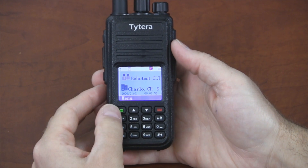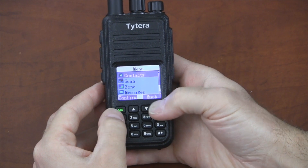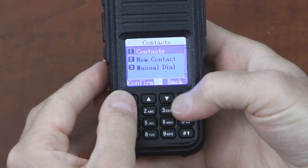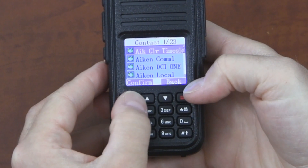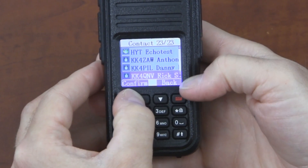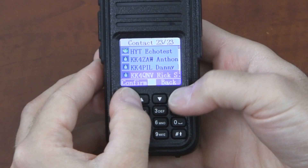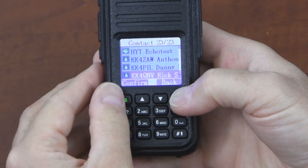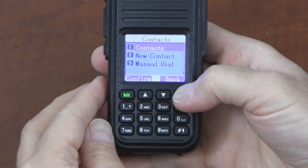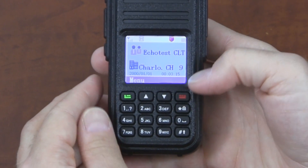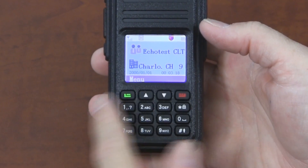Let's look at some other things that are available in the menu. Top of the list, we have our contacts. In the contact list, what you can do is program in the radio ID of different groups and people you may be communicating with, and then their name, when you're receiving from them, will appear on the screen.